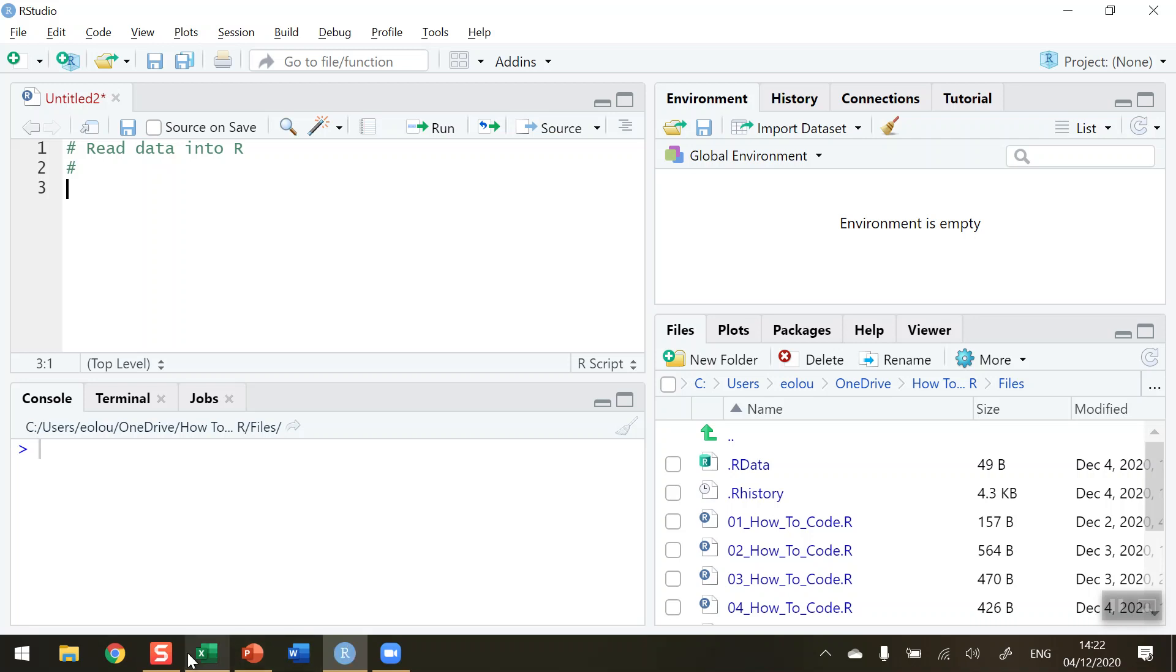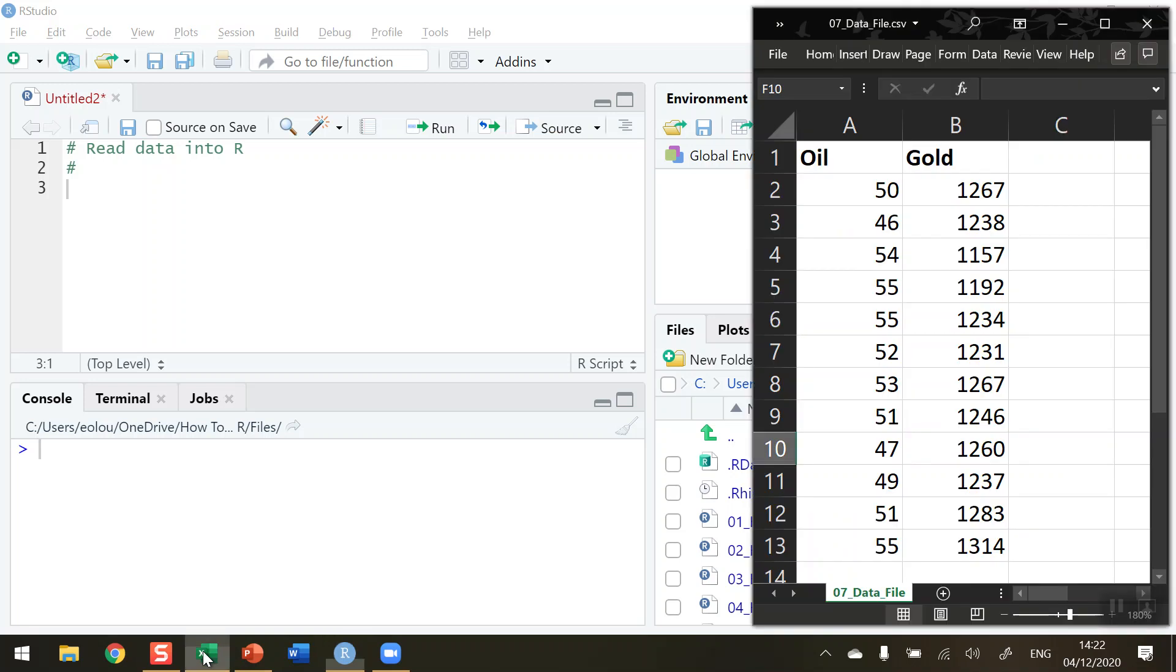So the data sample that I'm going to use, I have an Excel file here with some data representing the price of oil and the price of gold over a 12-month period. This was back in 2018. So I want to be able to do stuff with these values here. So what I'm going to do is I'm going to read the data into R.